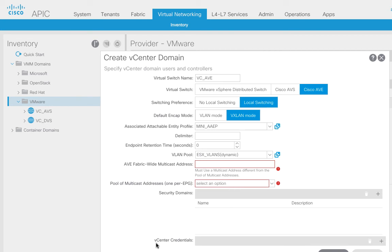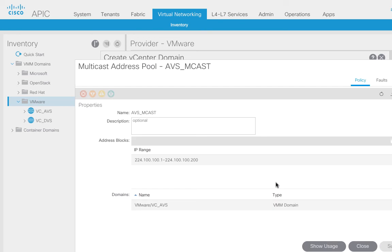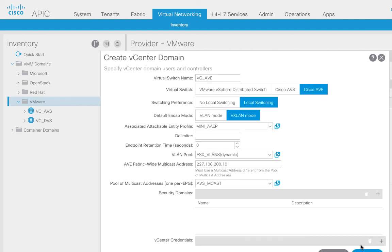There are a couple of other things we need to do. One is an AVE fabric-wide multicast address — pick an appropriate multicast address for your environment. In production you'd be more careful, but I'll just pick something here. And then there's also a multicast address pool. I've used AVS in my lab in the past so I had a multicast pool already built — I'm just going to reuse it. All I did was create a range of multicast addresses and I'm going to tie it to this new AVE domain.